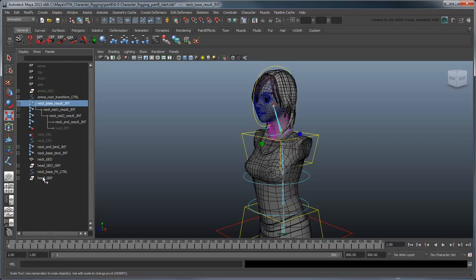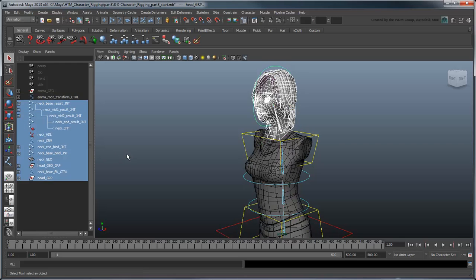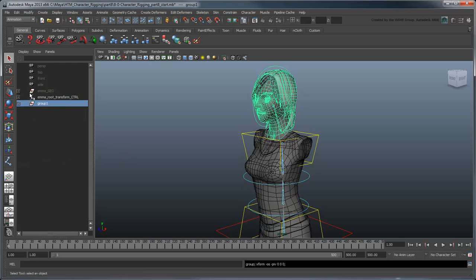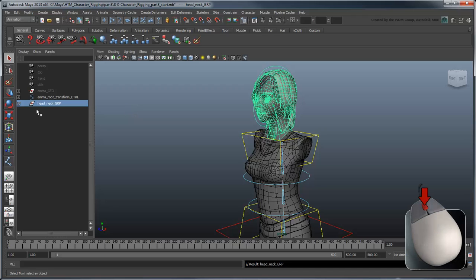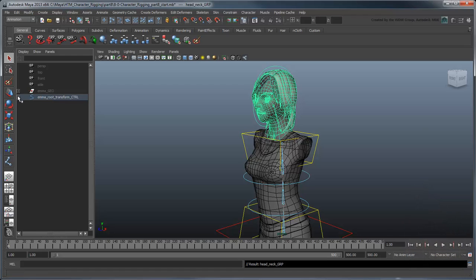First, group all the Neck and Head nodes together and rename it HeadNeckGroup. Next, parent it to the EmmaRootTransformControl.